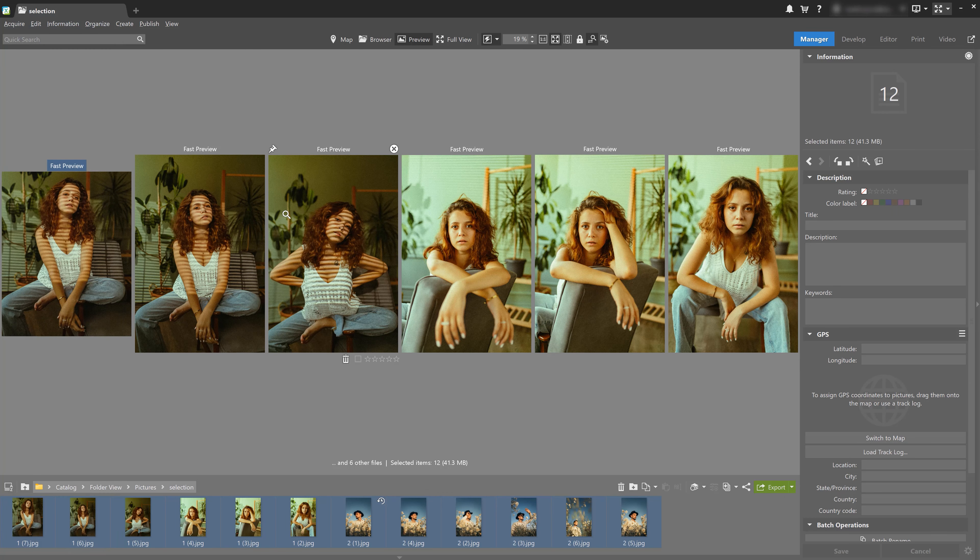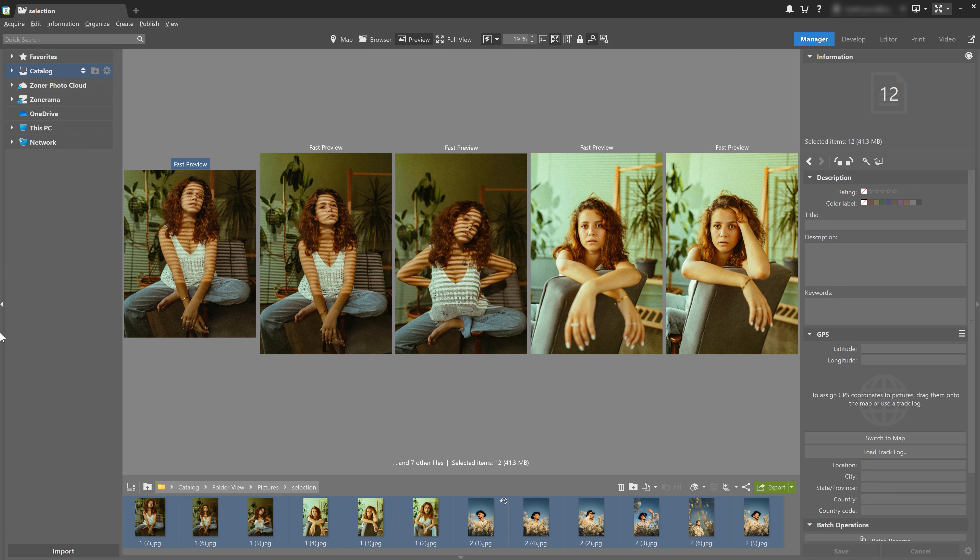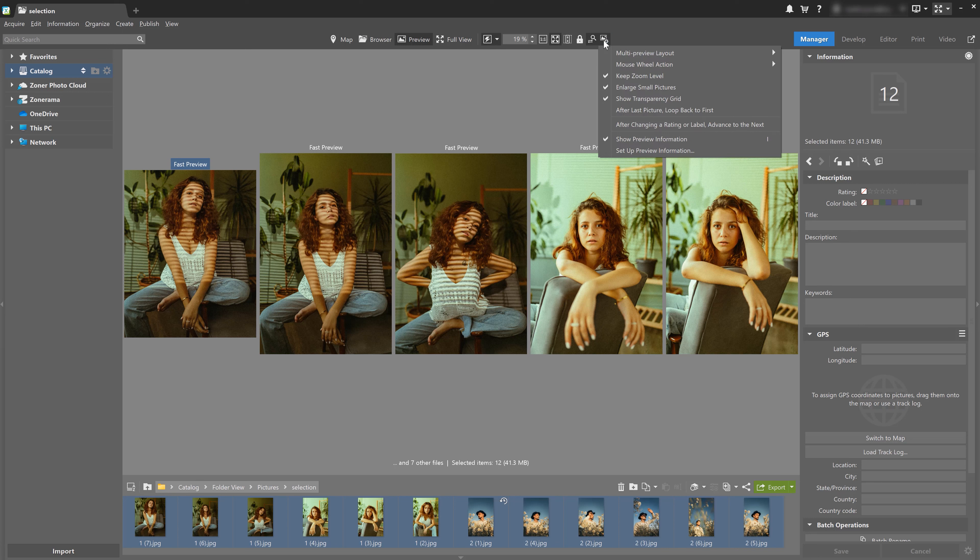No matter the mode, only a certain number of images are going to be displayed, depending on the photo's format and the size of your monitor. If you're choosing between multiple images, you might want to use the automatic option which displays the most images.